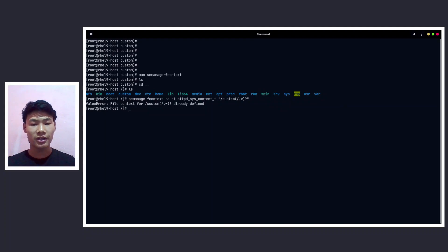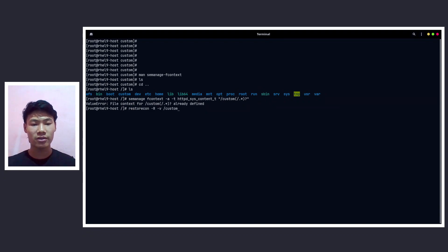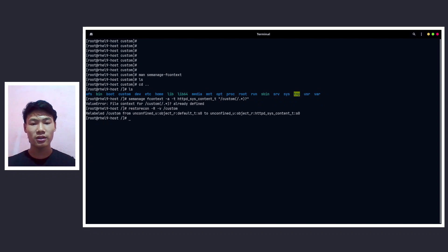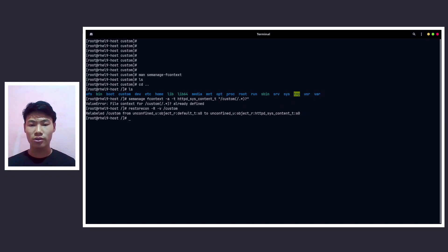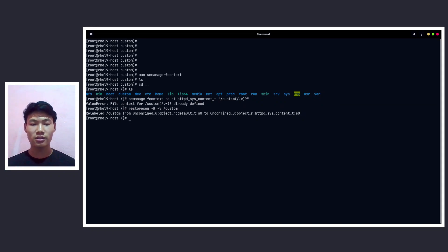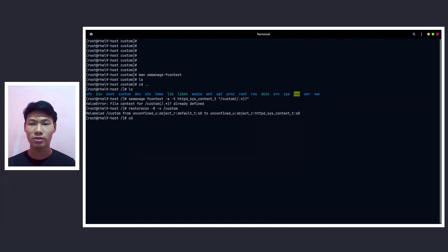It's already defined, okay fine. restorecon -Rnv followed by the custom directory. Now let's press enter. All right, we got that and it is successfully relabeled to httpd_sys_content_t. So we are almost done.